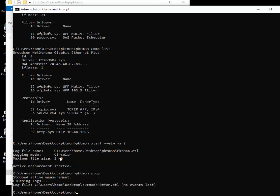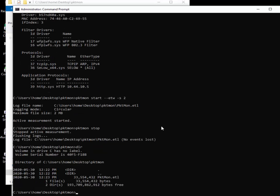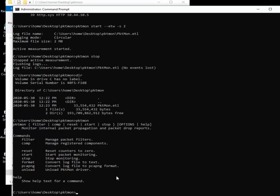The other thing we're going to do is convert this to a PCAP format. That's what Wireshark or other protocol analyzers like to use as well. Now that it's done, if we just type dir, we'll see there it is, 33 meg, that etl file. So we would like to convert that.